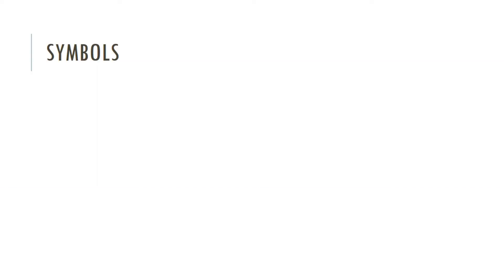Okay, now that we've done a walkthrough, let's do some review and go over the expectations going forward. If you see this symbol, this signifies material. So in the classroom, when you see this, this means that you might have a link to an Abarso ASAP video, a link to a website, a link to a document, or more.